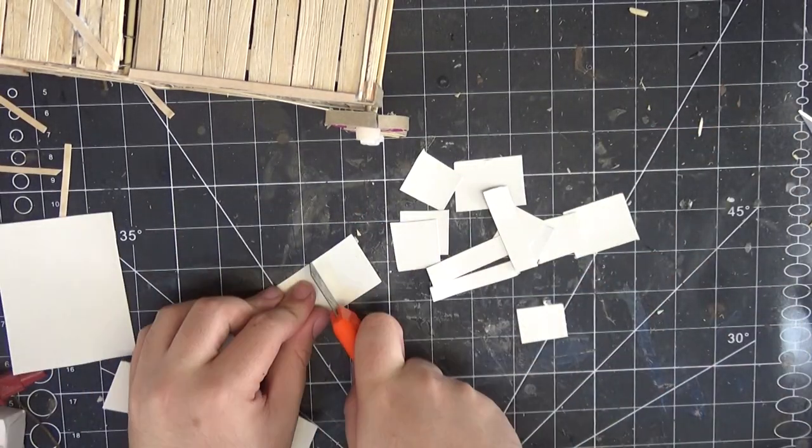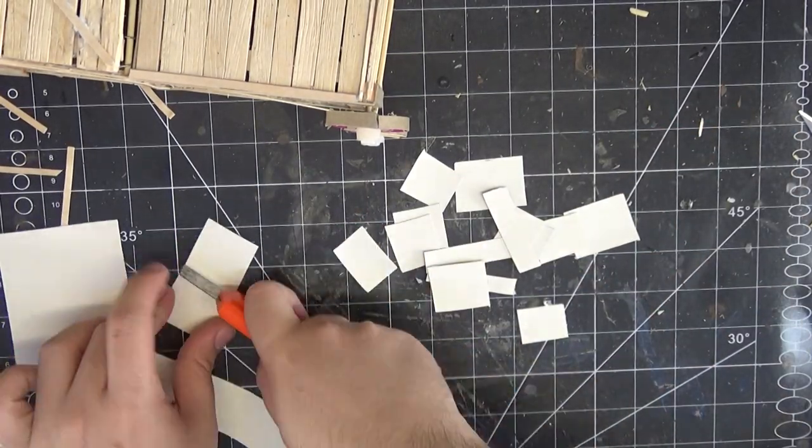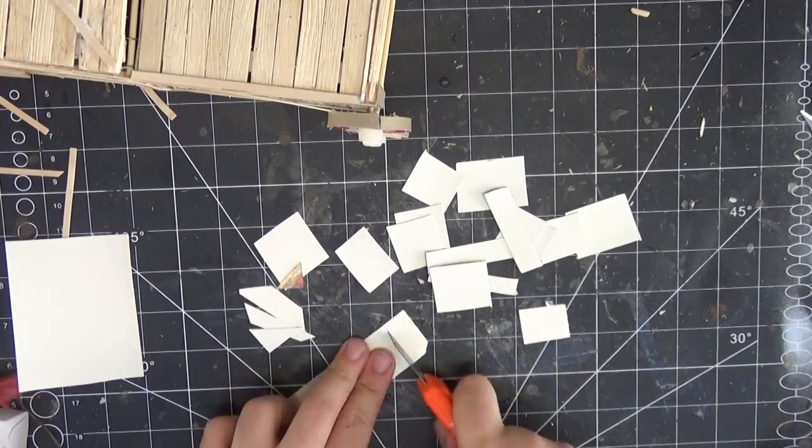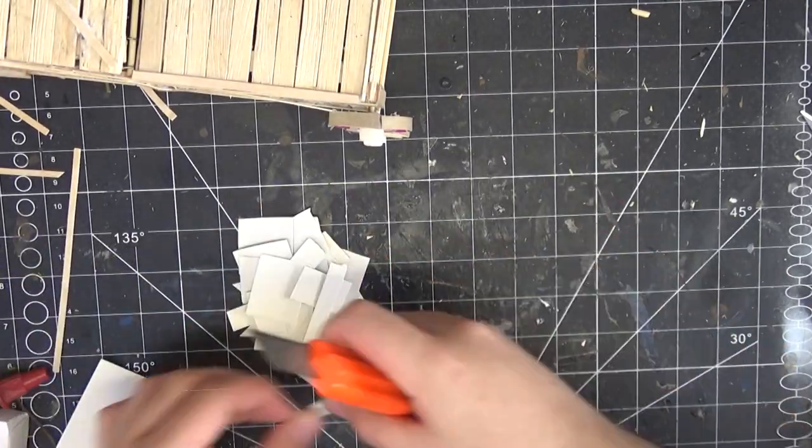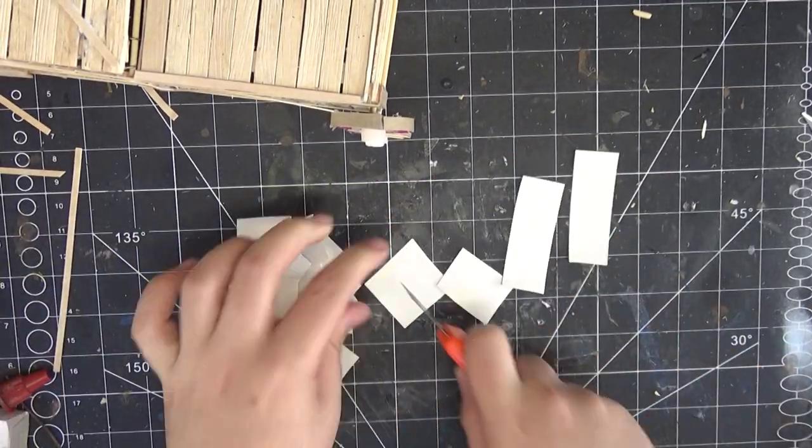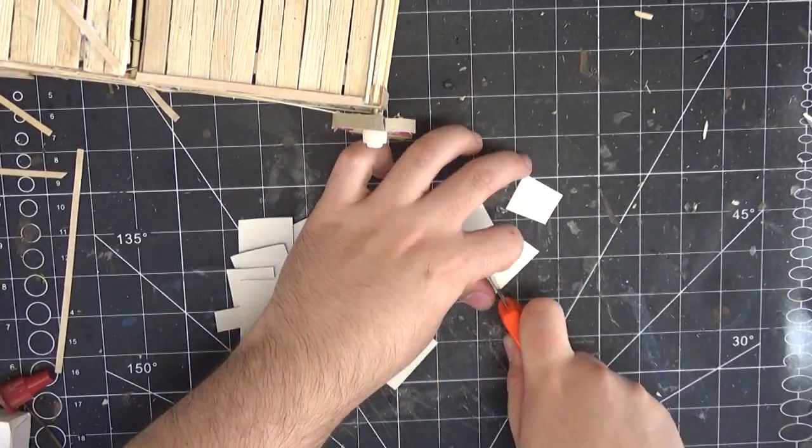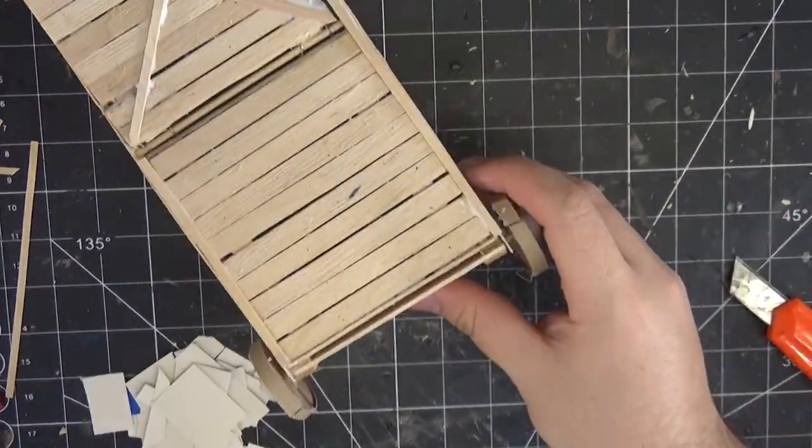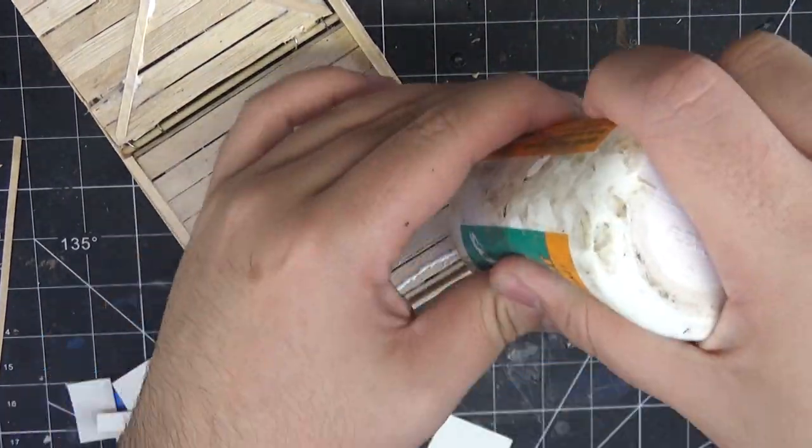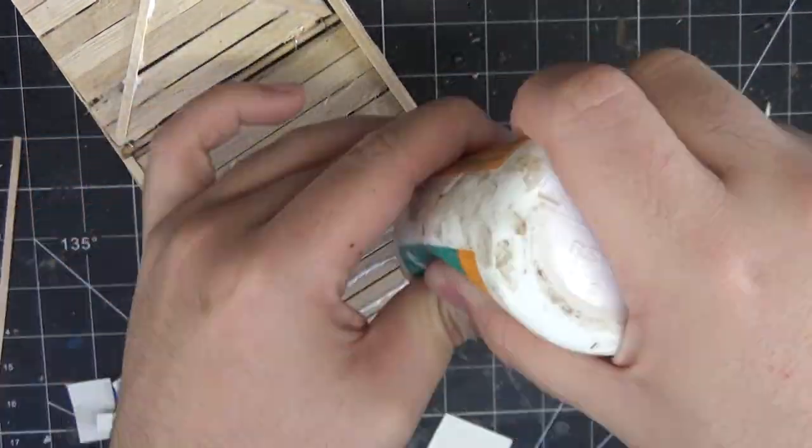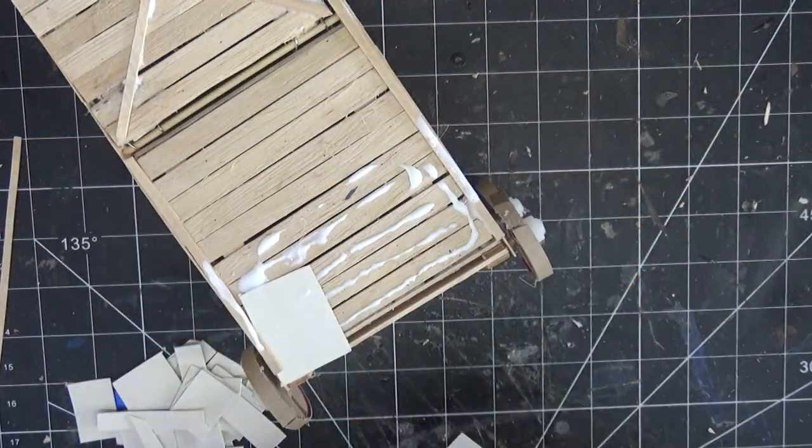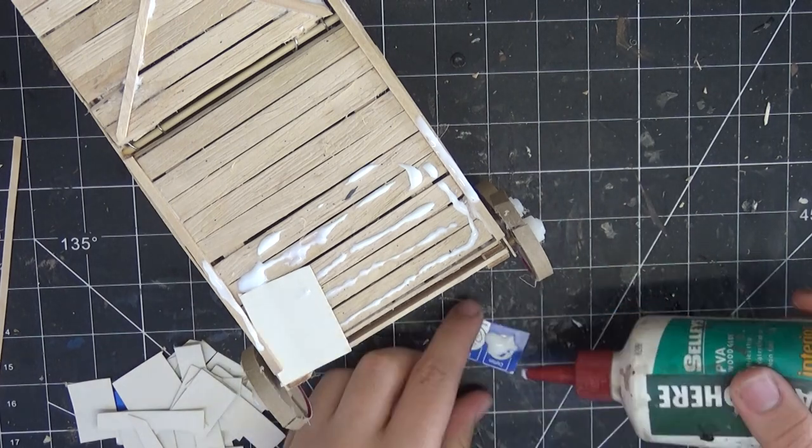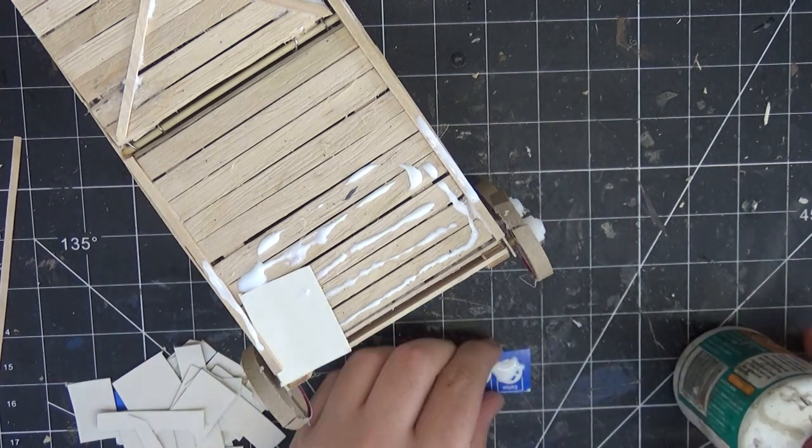I saw pictures of some siege towers with these giant metal sheets along the front, so I thought I'd add some of my own. I just cut a bunch of random shapes of metal out of these cardstock pieces, just pieces of cereal boxes.